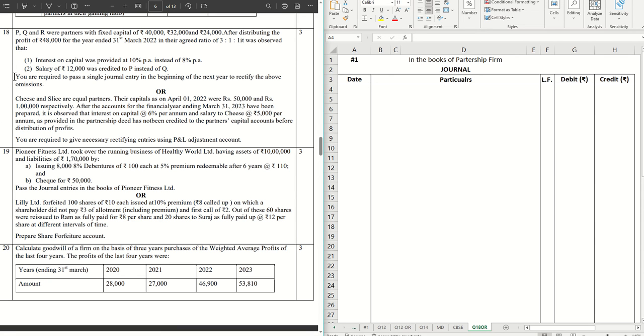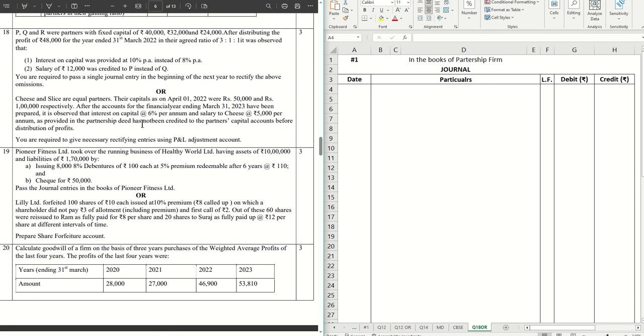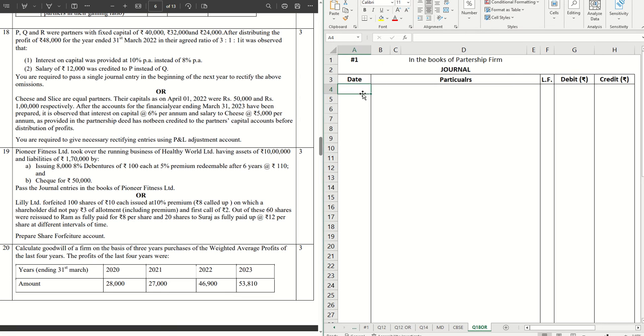Without further ado, let's get started. Cheese and Slice are equal partners. Their capitals as on 1st April 22 were 50,000 and 1 lakh respectively. After the accounts of the financial year ending 31st March 23 have been prepared, it is observed that the interest on capital at the rate of 6% per annum and salary to Cheese at the rate of 5,000 per annum as provided in the partnership deed has not been credited to the partners' capital accounts before distribution of profits. You are required to give necessary rectifying entries using P&L adjustment account.